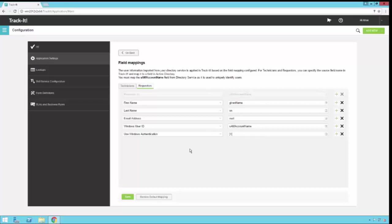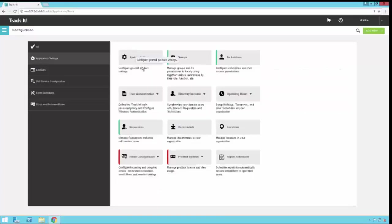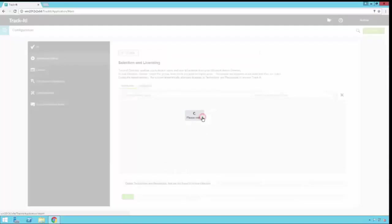Once you have your mappings all configured, you click go back, and then we're ready to set up the licensing and the selection criteria.